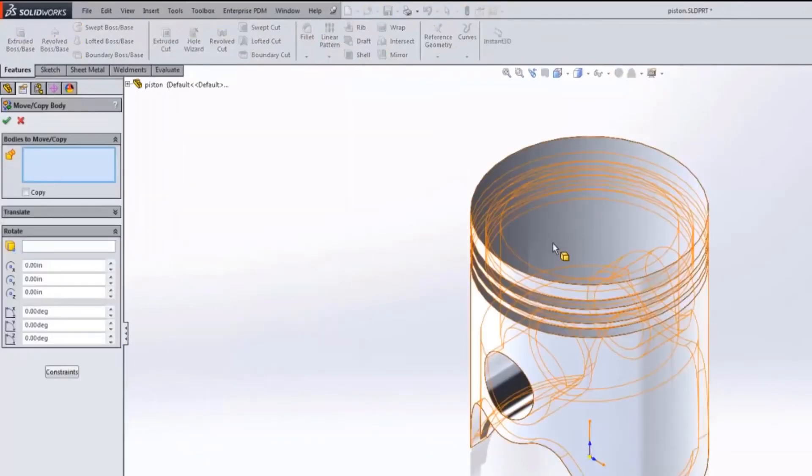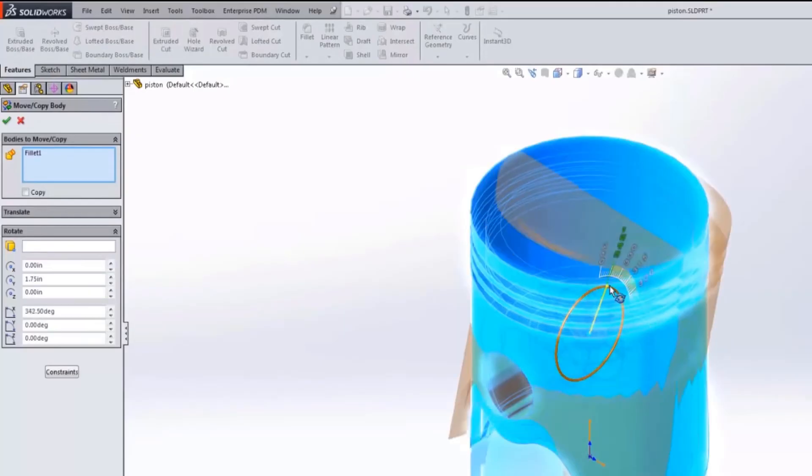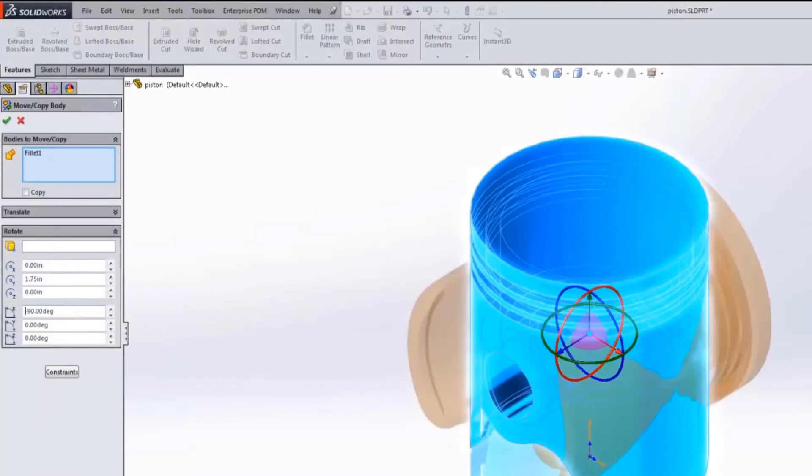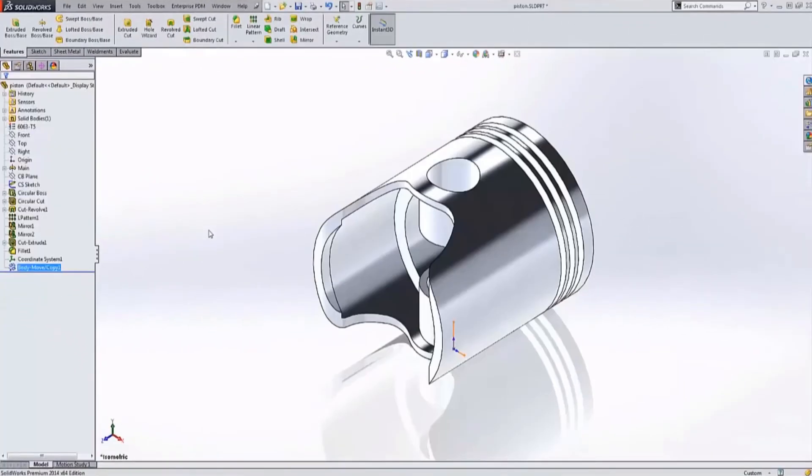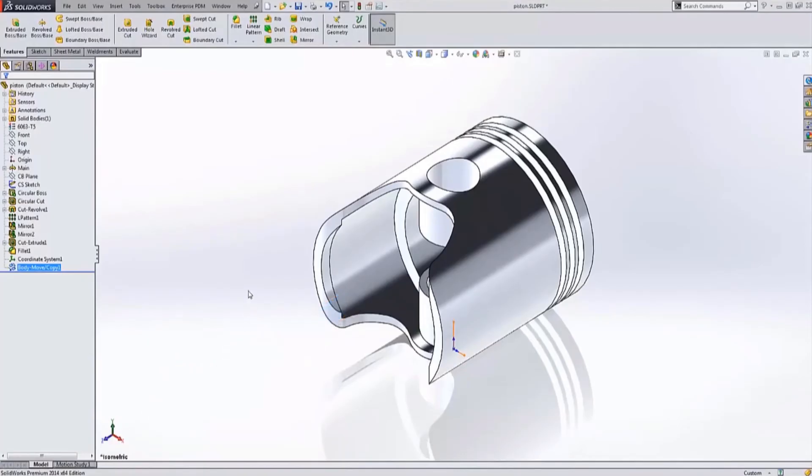I select the body that I want to move or copy and then I can translate or rotate it using these drag handles or simply add the parametric value. Now my cylinder is lined up with the global coordinate system in the z direction, but the z direction isn't up.